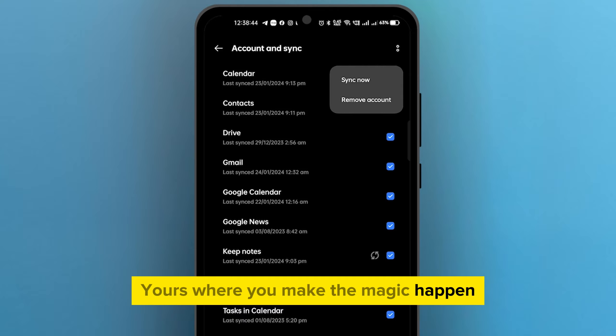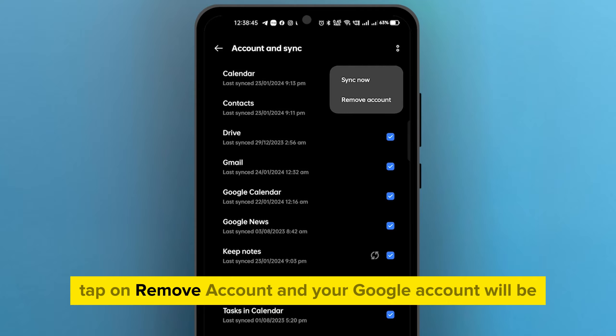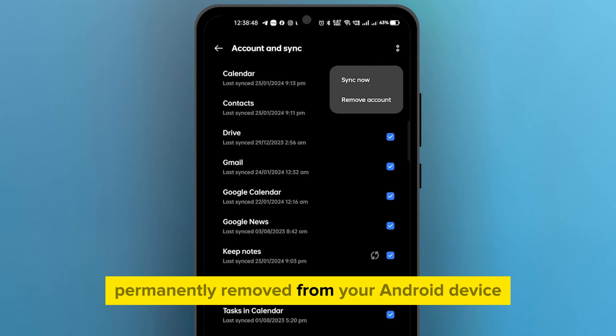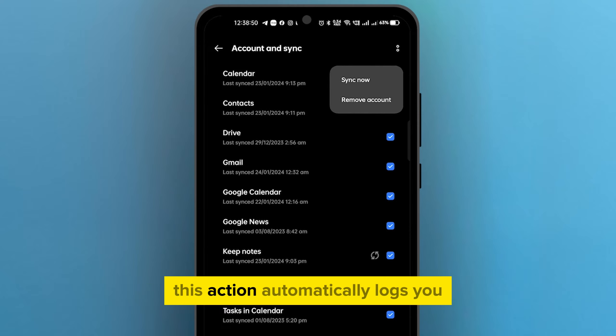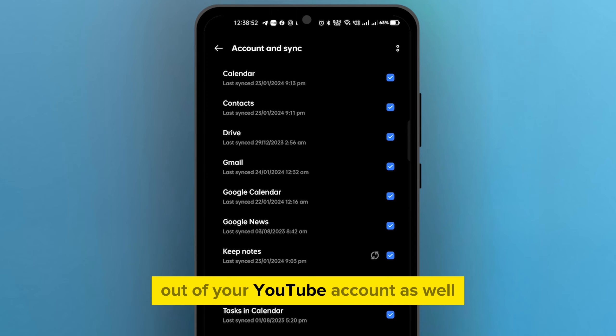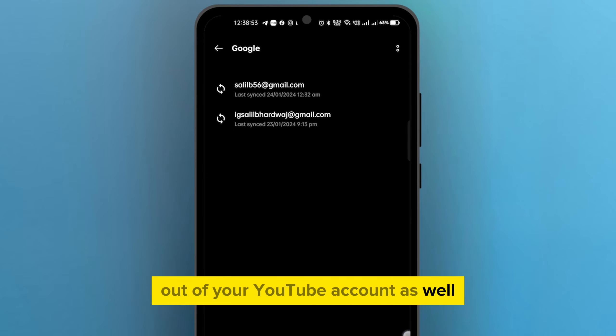Here's where you make the magic happen. Tap on Remove Account, and your Google account will be permanently removed from your Android device. This action automatically logs you out of your YouTube account as well.